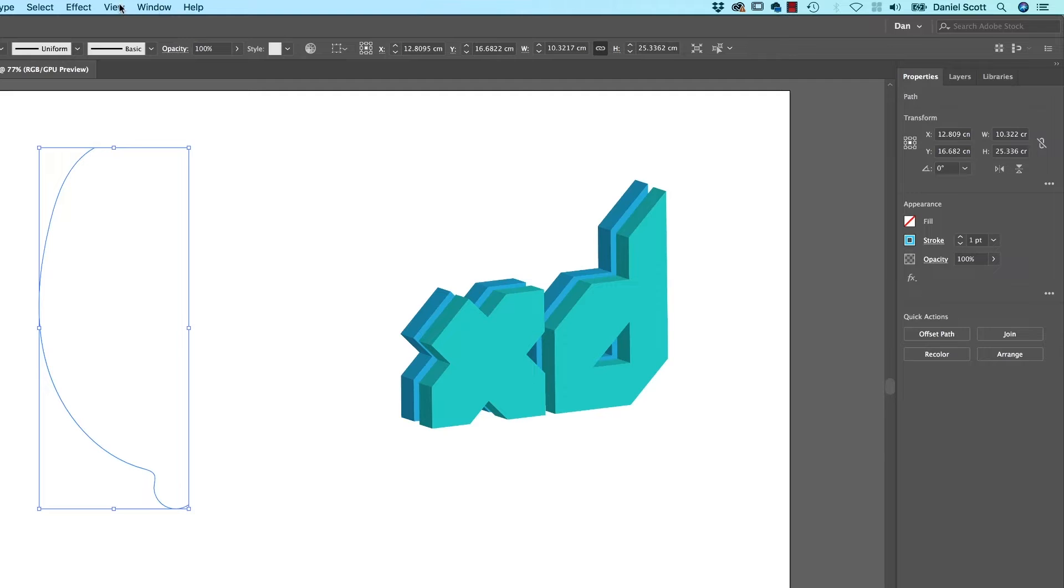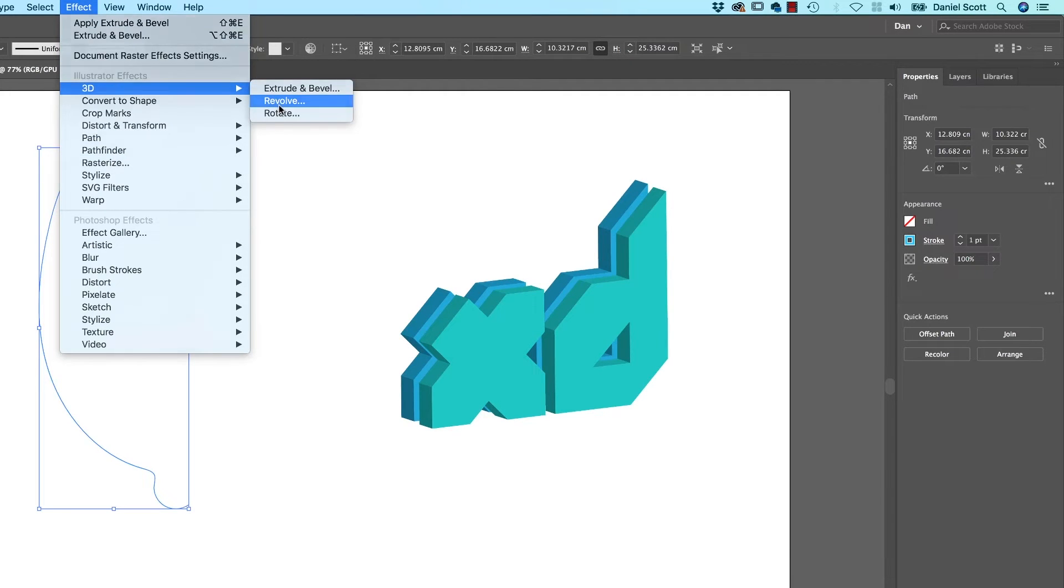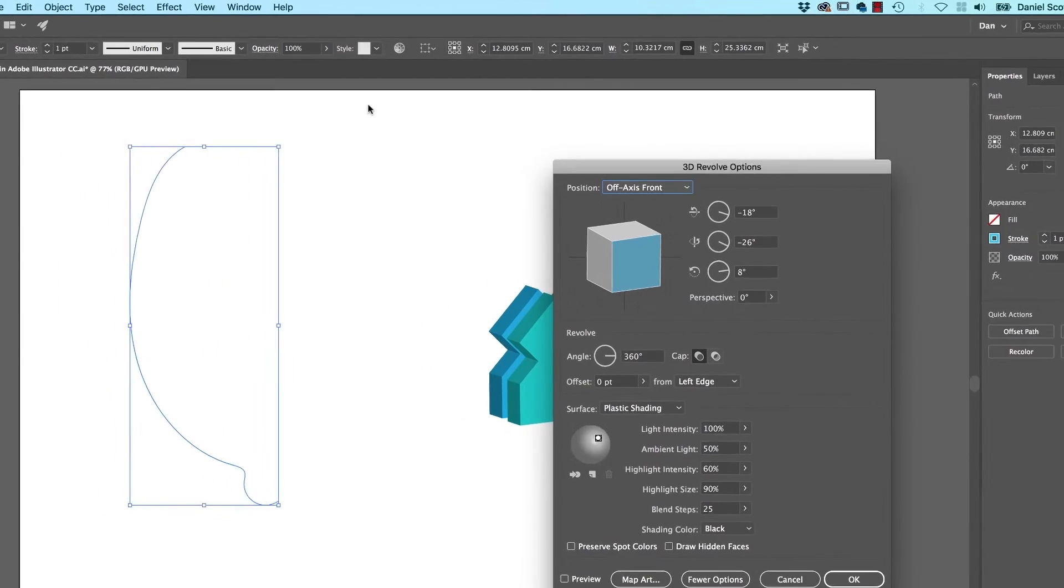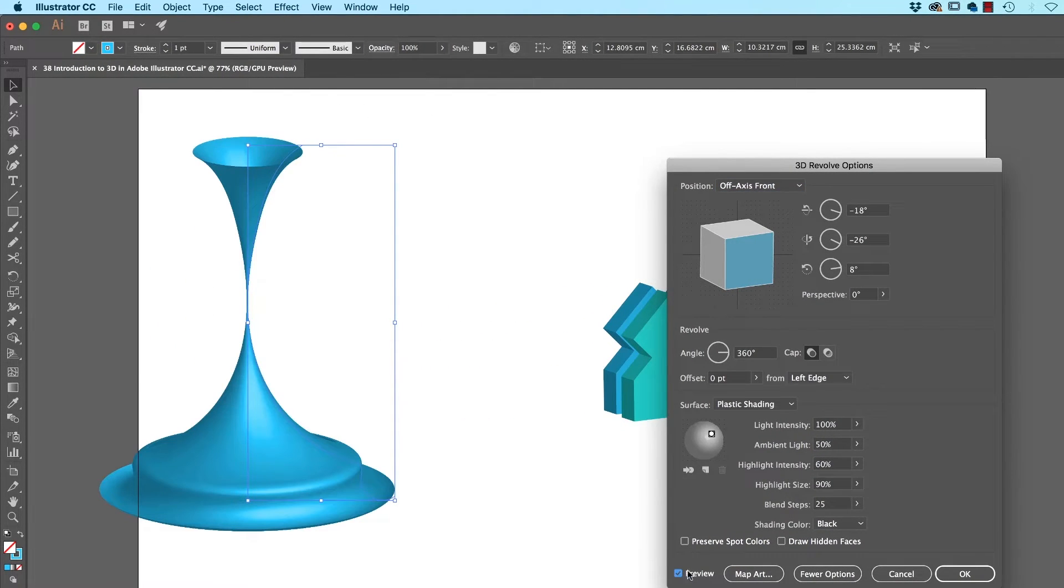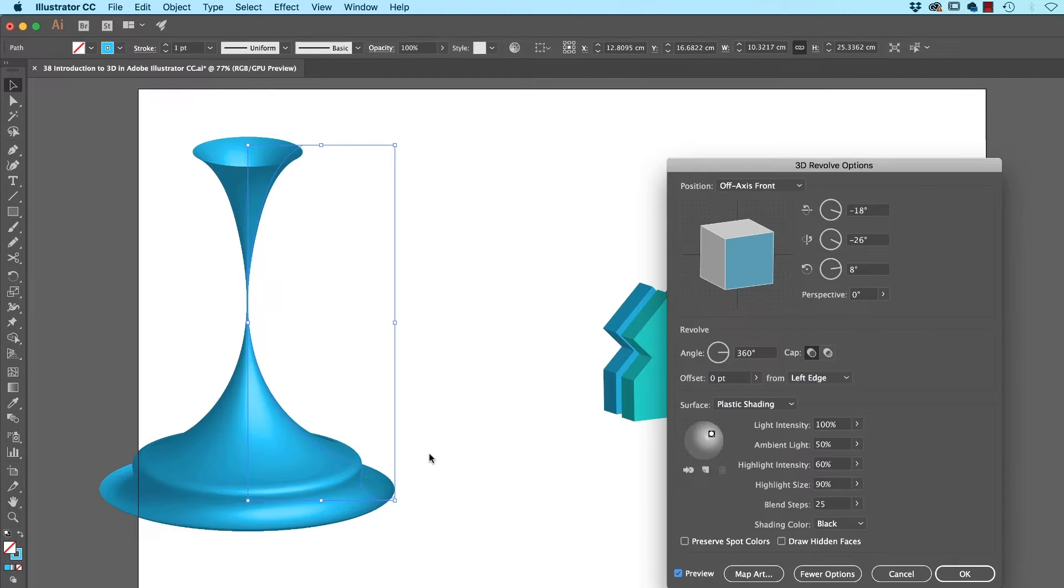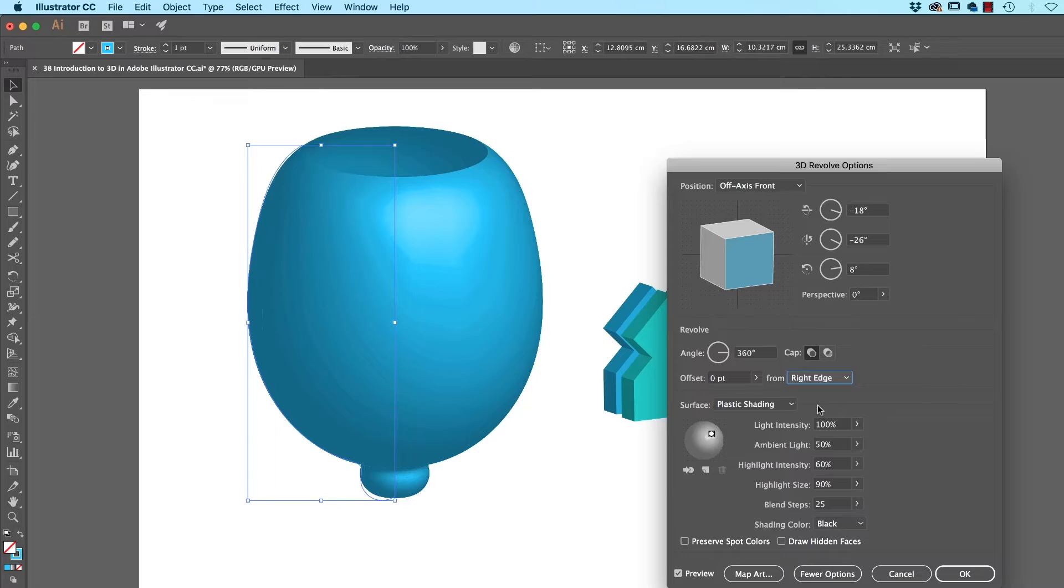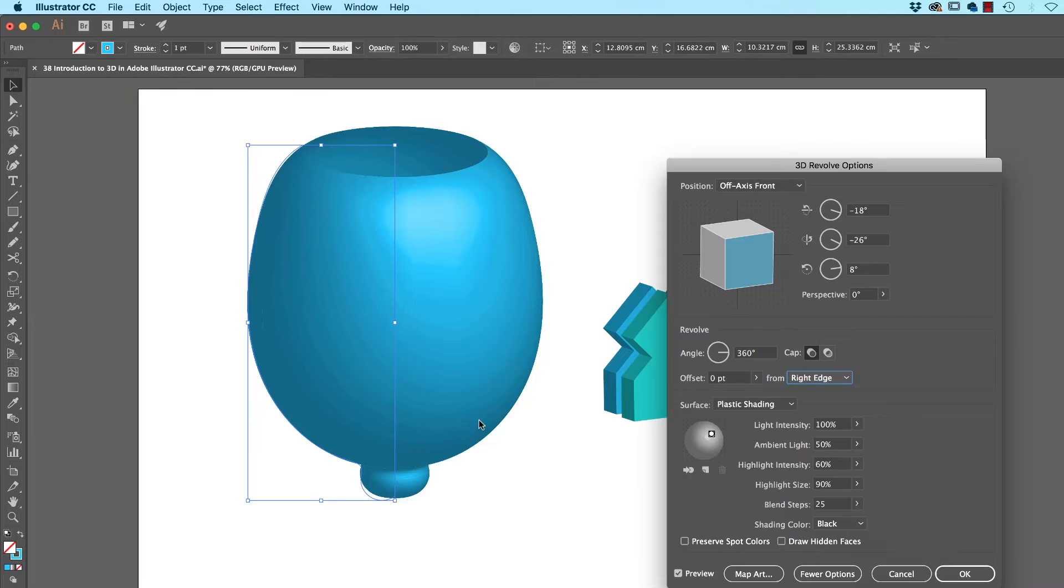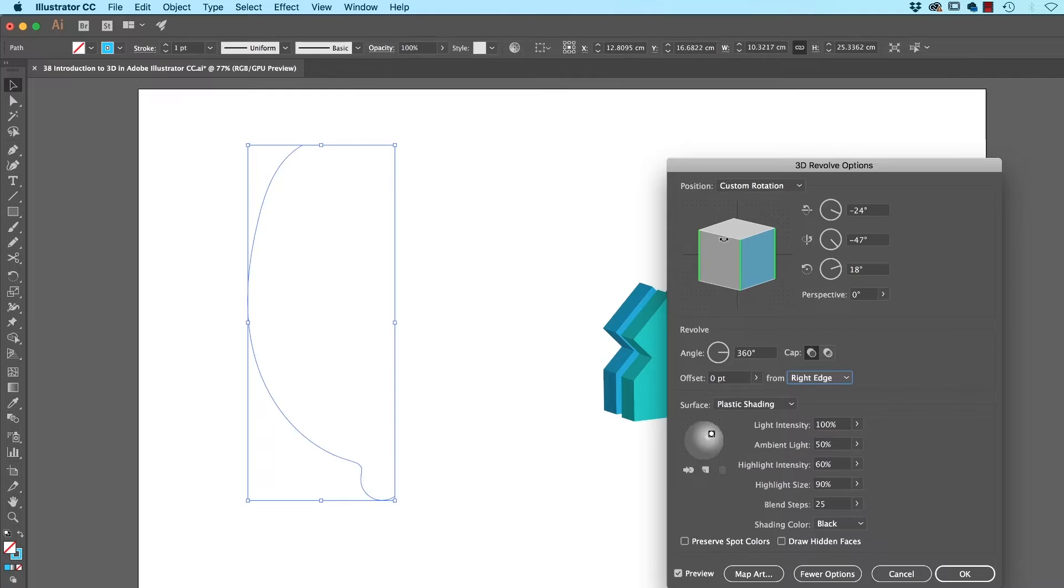So we're going to go up to Effect. We're going to go to 3D, and we're going to go to Revolve. Make sure Preview is turned on. And it's going to do the opposite of what I wanted to, but it depends on which side you draw. So you're drawing a cutaway of the object you want to draw. I'm going to switch it from left edge to right edge. And that was my terrible vase, I want to call it. I don't know what it is. When I was prepping for this video, I tried to draw a wine glass, but every time it came out horrible. But if you had the time, you'd spend some time with the Curvature tool or the Pen tool, you could draw something quite nice. So that is the Revolve tool.